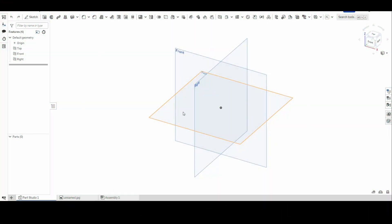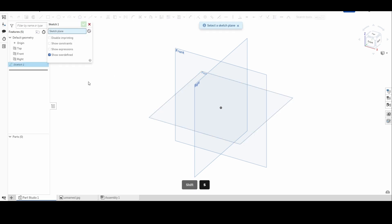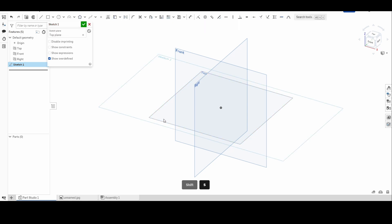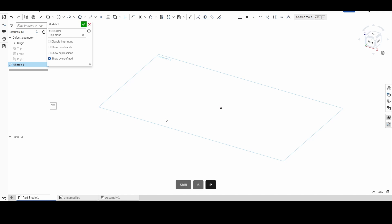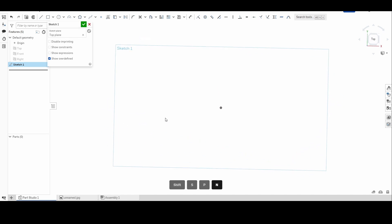Welcome back to OnShape Orientation. Today we're going to be talking about points and text. Like always, we need to start with a sketch. We're going to hold Shift and S and it's going to ask us for a sketch plane, so let's start on the top plane. Letter P to hide the planes, letter N to normalize our view.